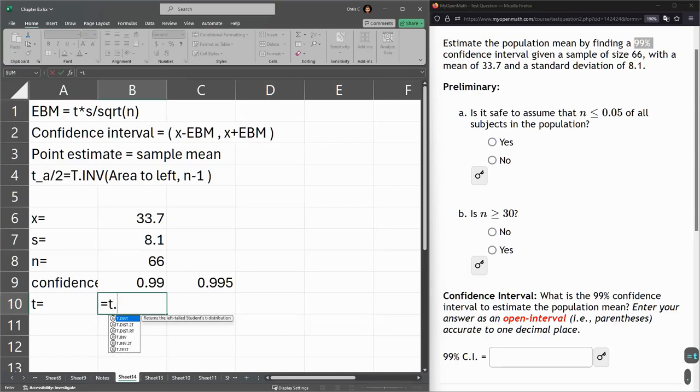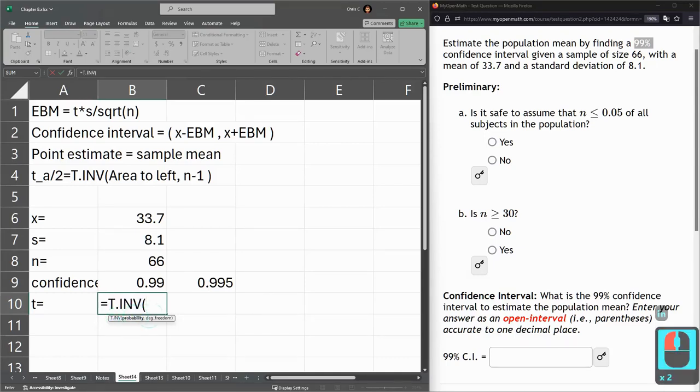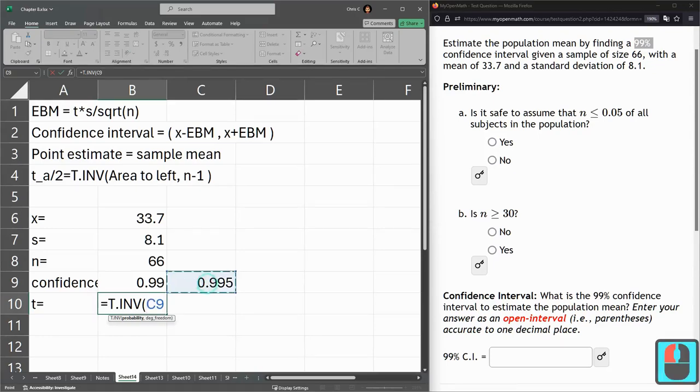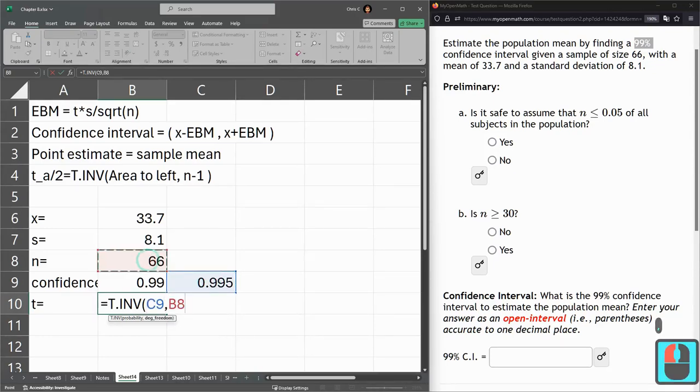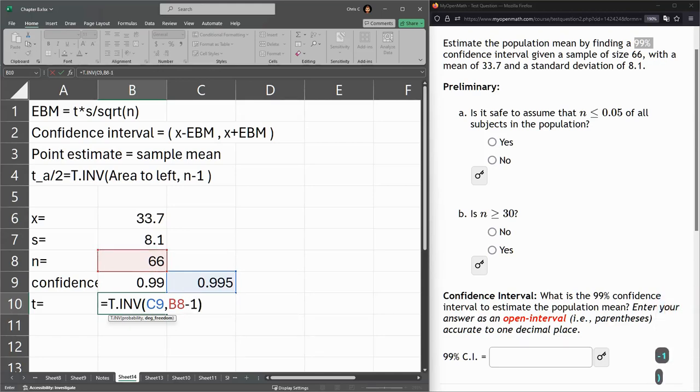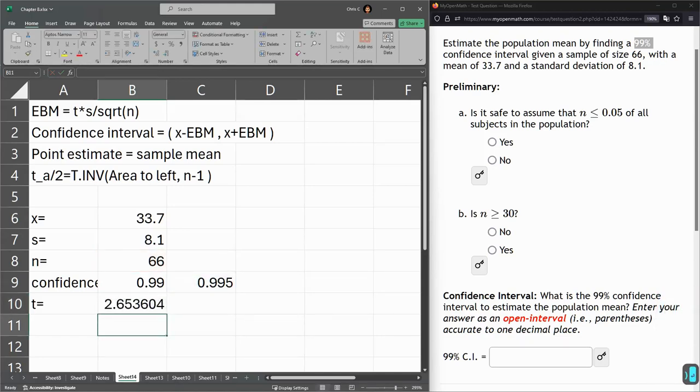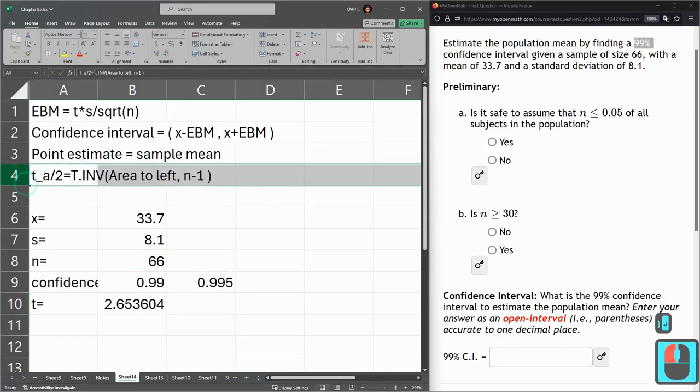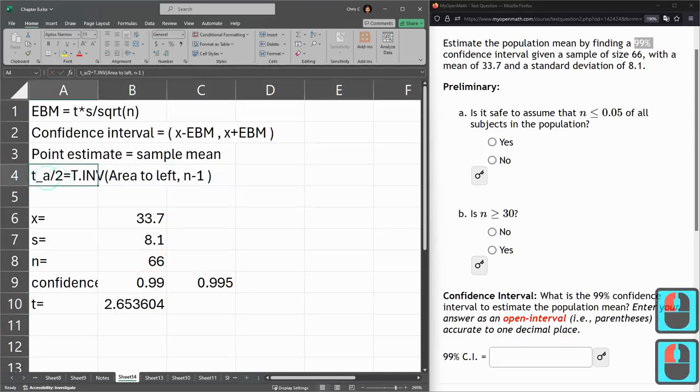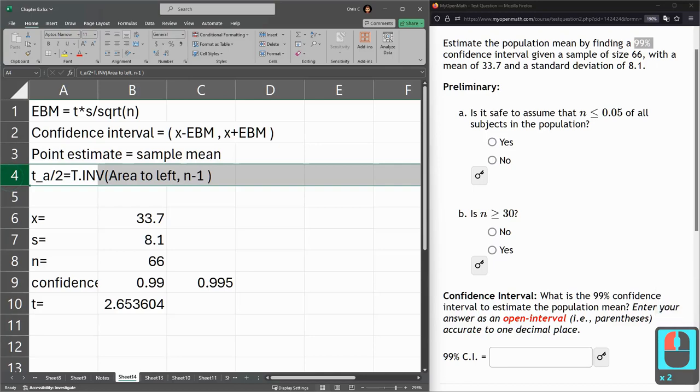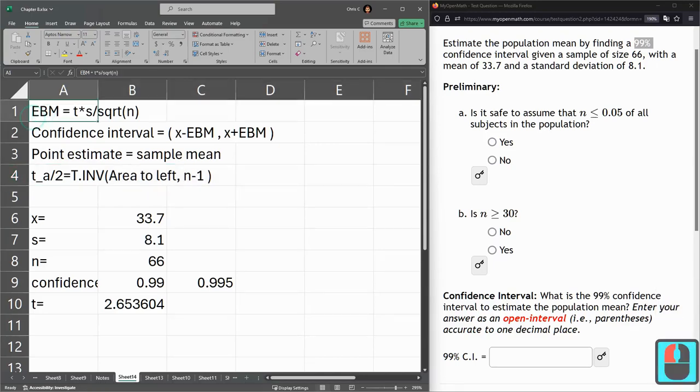This is t inverse. And probability is what we just got there. Degrees of freedom is n minus 1. And this is all right here in row 4. That's what we're doing. Next up, we need to get the error estimate right here.